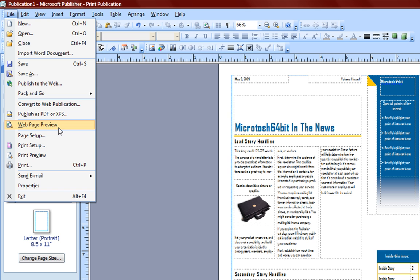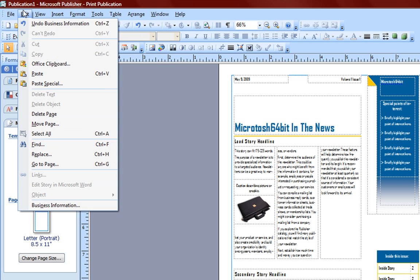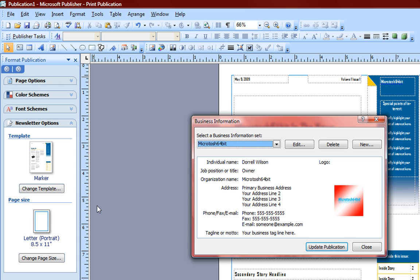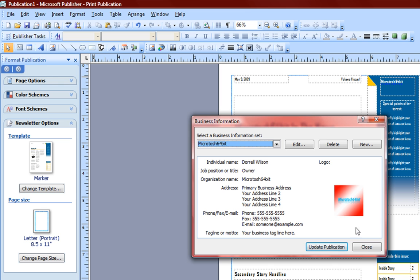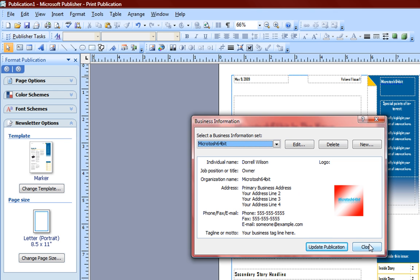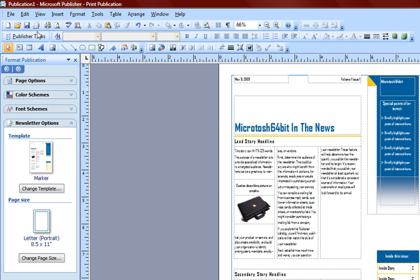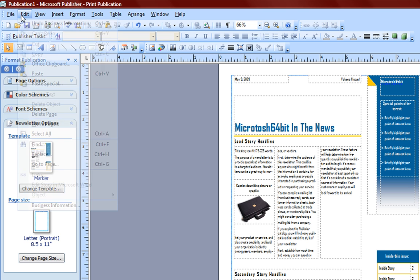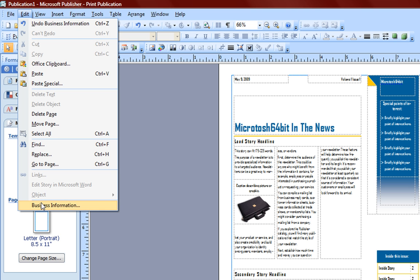You can do a web preview and so forth. We mentioned in our last video, if you go to Edit and Business Information, you can go ahead and choose and create new business information. This is so that when you have a new template and you want to add information like your name, owner, job position, organization name, address, email, and phone, you can have all of this and import that in your publication without actually typing all of that information. This is very quick and easy to do.